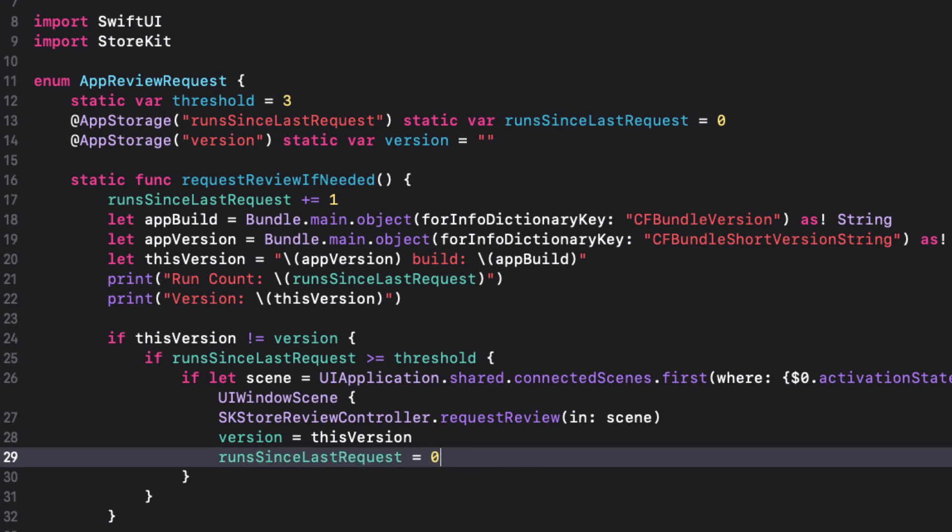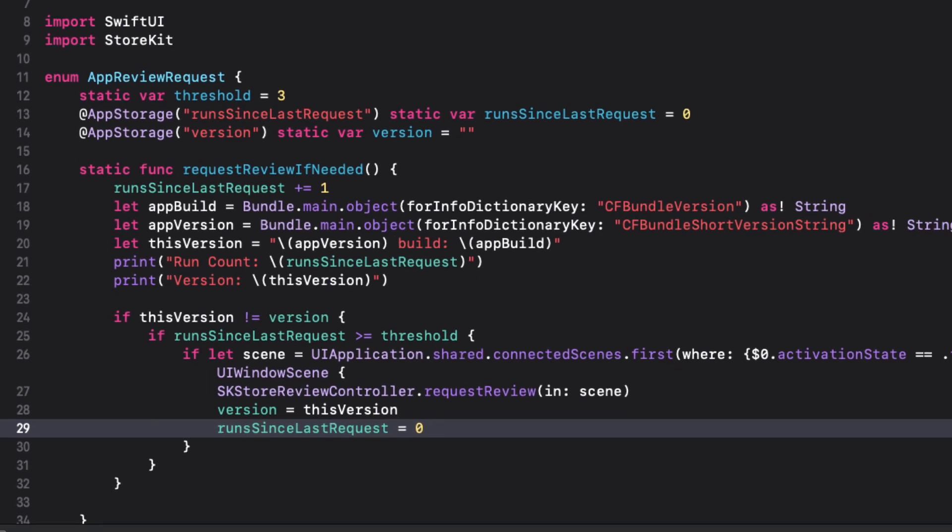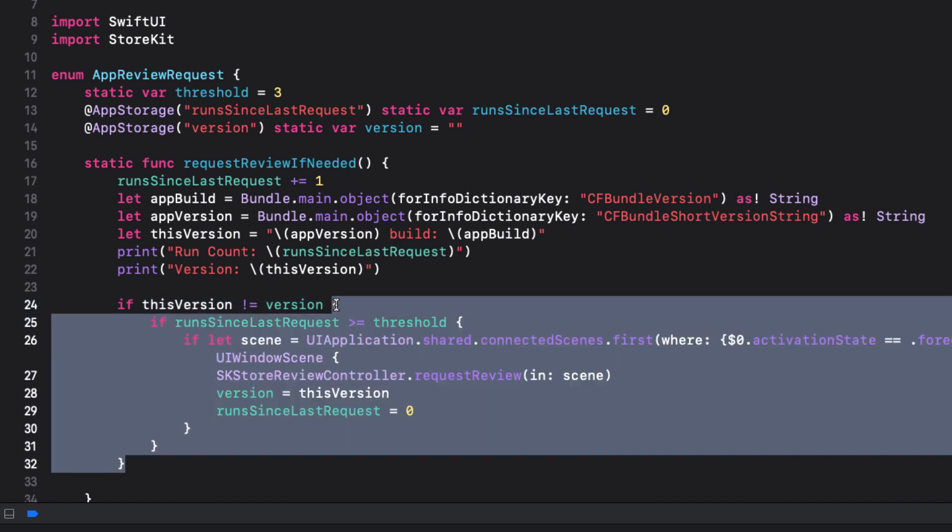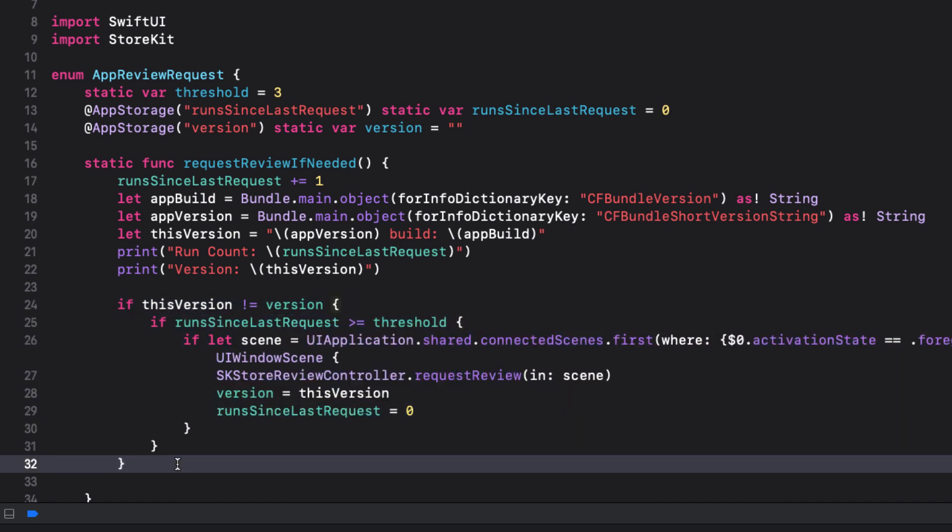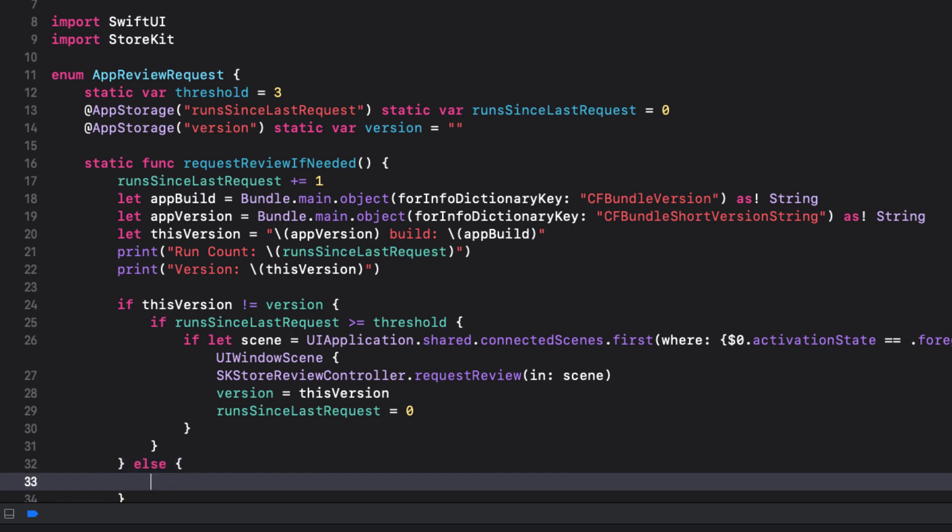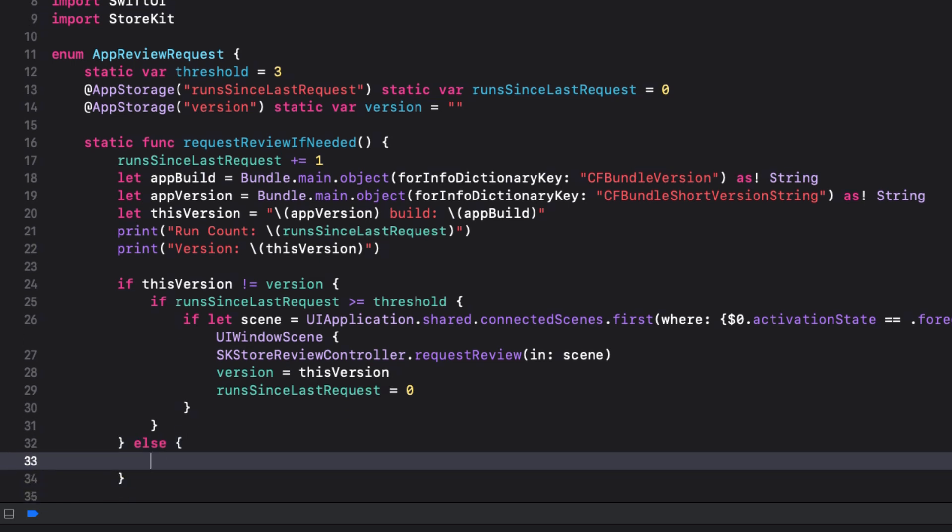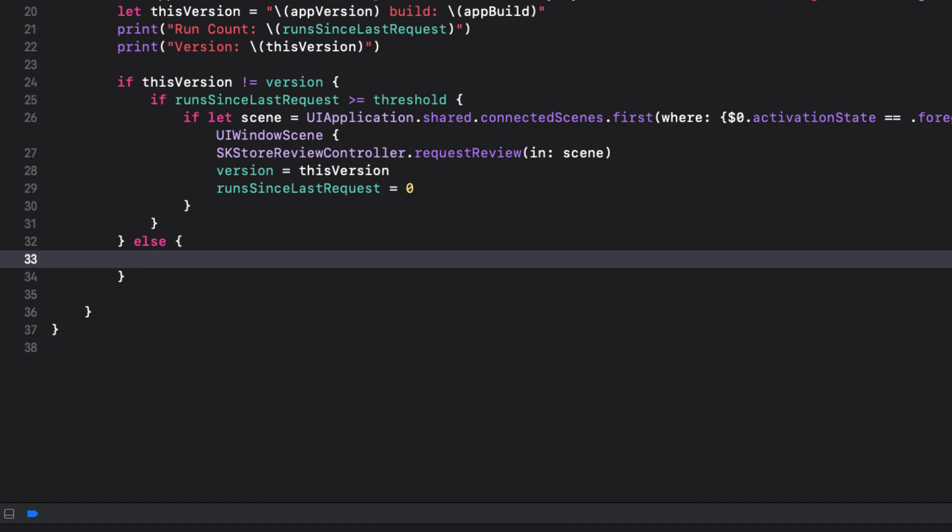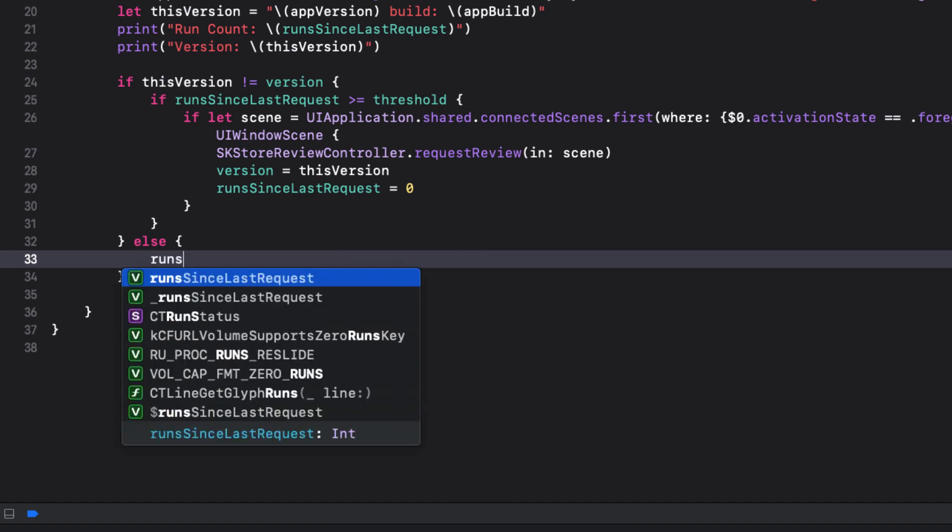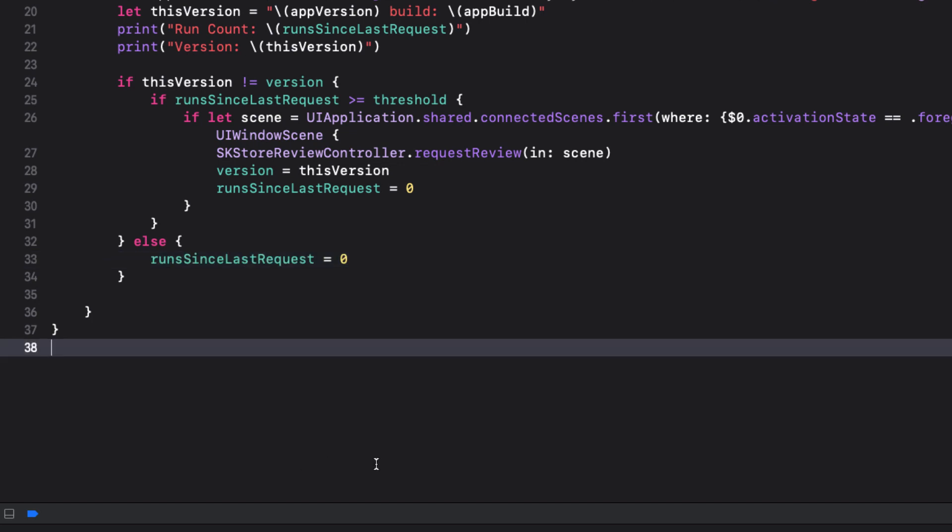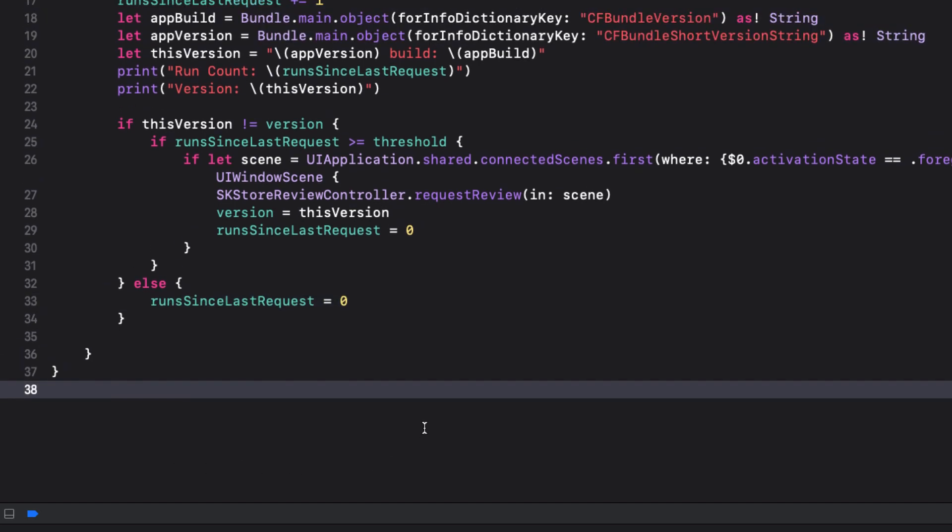Now, there's only one more thing that I recommend you do. If the versions are equal, I suggest that you set your run since last request back to zero and only start your increments after a new build. That way, the user will not be prompted for a review as soon as a new build has been released and your increment count matches or exceeds the threshold. That's it. Time to test.